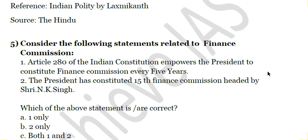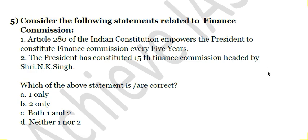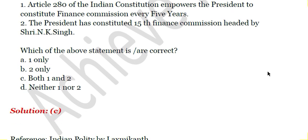Fifth question: Consider the following statements related to the Finance Commission. First, Article 280 of the Indian Constitution empowers the President to constitute a Finance Commission every five years. Second, the President has constituted the 15th Finance Commission headed by Shri N.K. Singh. Both statements are correct, so the answer is C - both one and two.